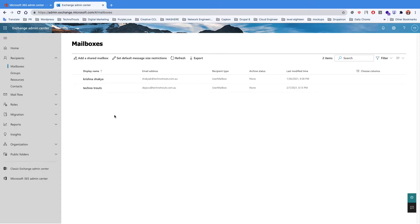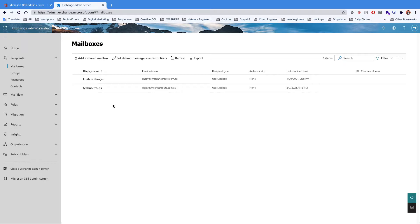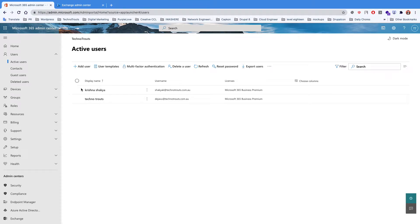Hello everyone, today I am going to show you how to create a new mailbox. However, you cannot create a new user mailbox using the Exchange Admin Center. You have to create a new mailbox either using the Microsoft 365 Admin Center or the Exchange Online PowerShell, which is the command line tool.